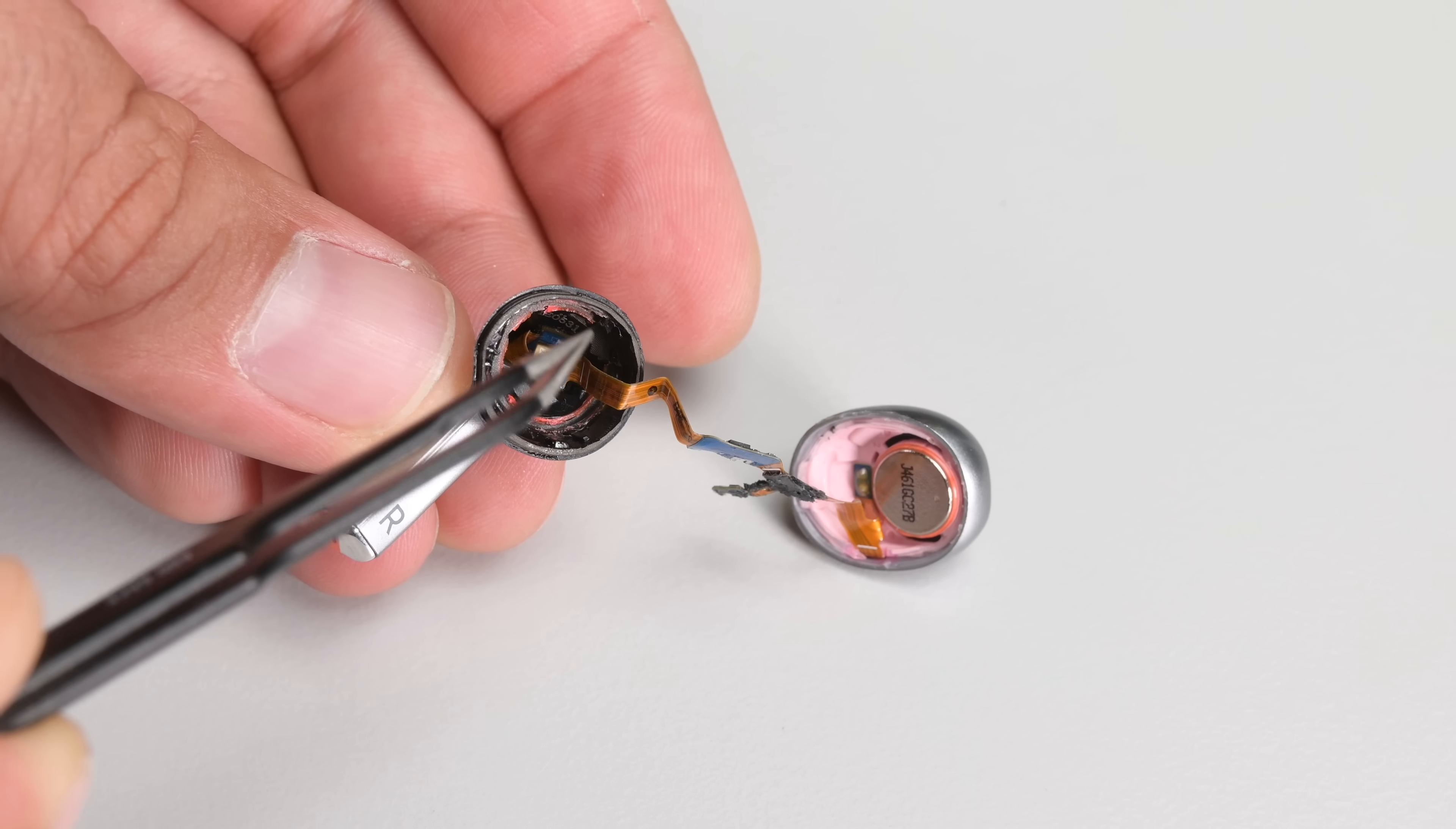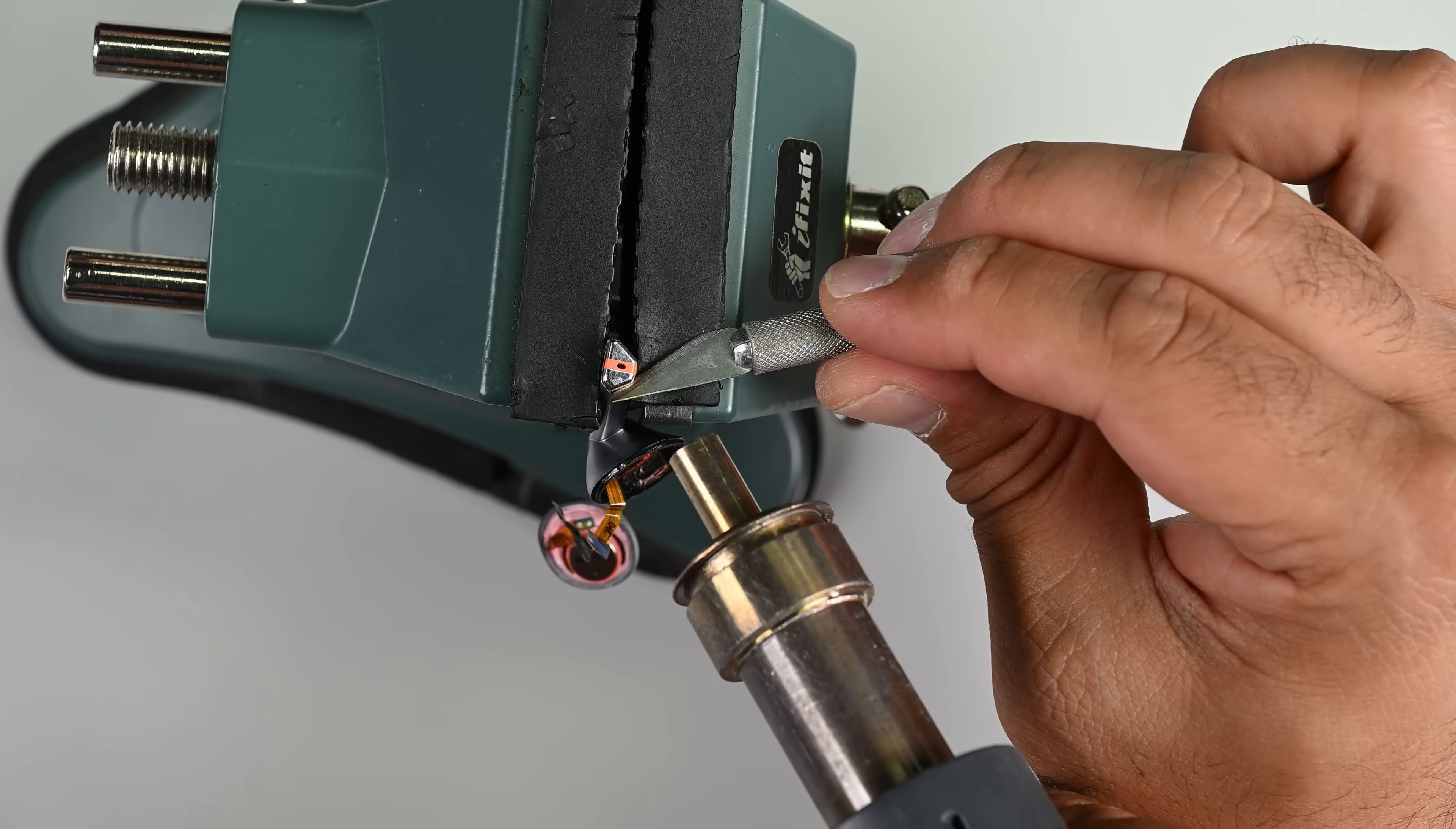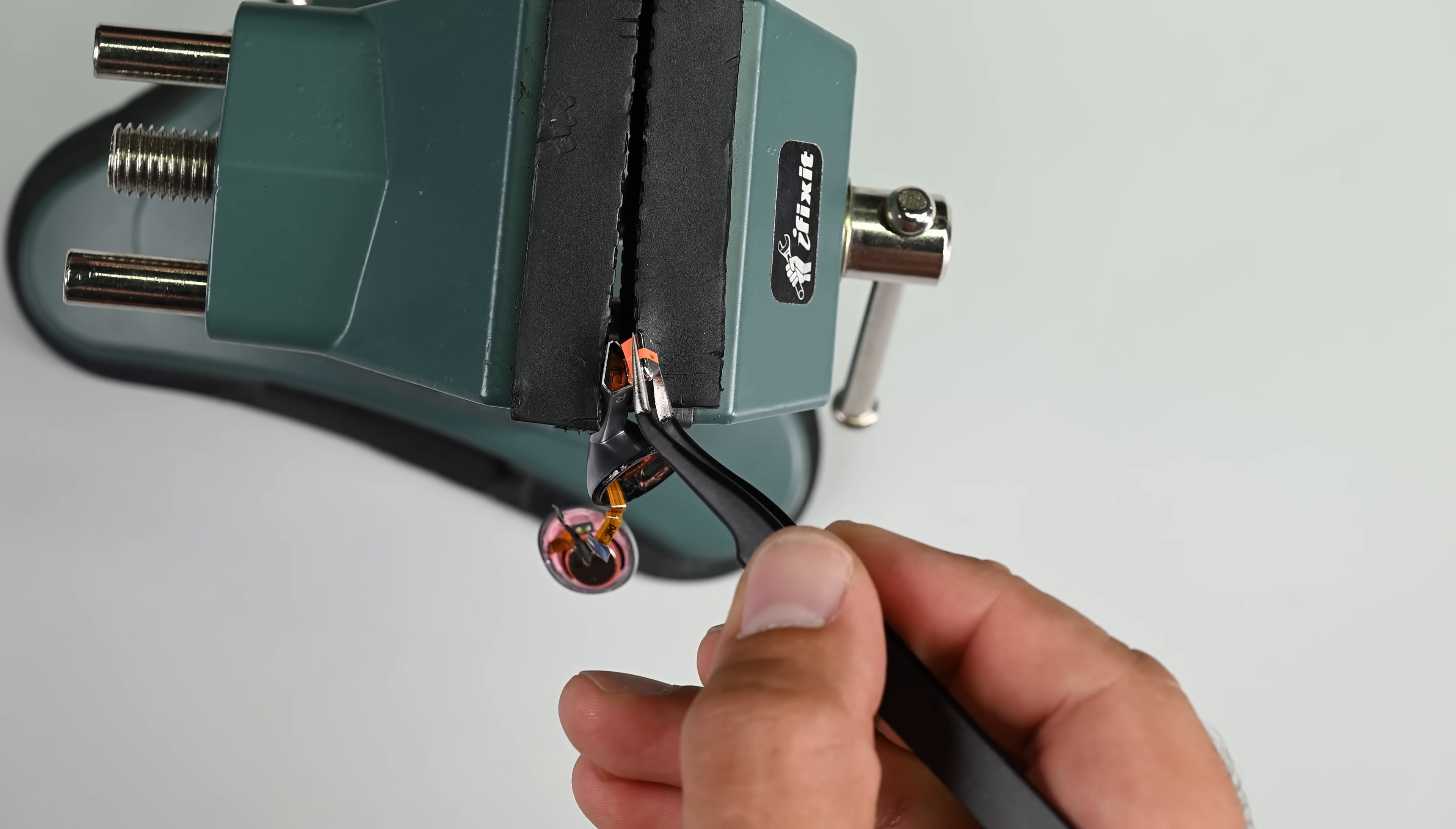Replacing the glue that gives the Buds 3 their IP57 rating is going to be near impossible. The rest of the Buds 3 can be seen travelling down the stem of the Bud.